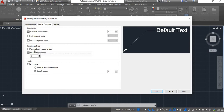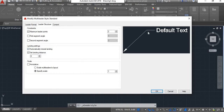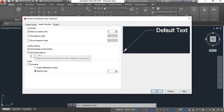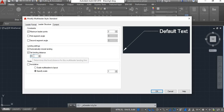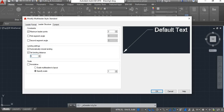Next is Landing Setting. There is an option to automatically include landing — if you enable this, at the last point of the leader you will get the landing automatically once you specify that last point. There is also a Landing Distance setting. Here it is 8. If you set it to 15 the landing distance will become 15; if you want less, set it to 5 and it will become shorter.